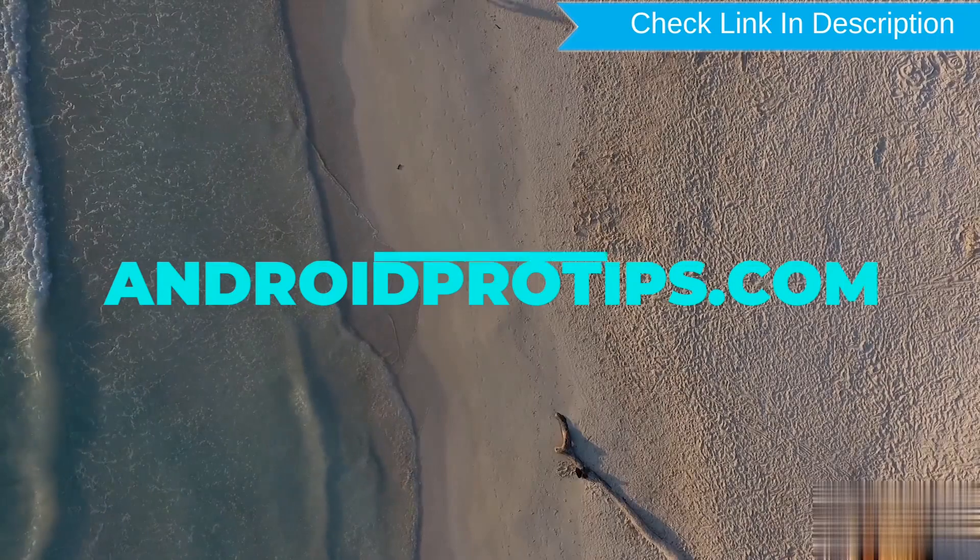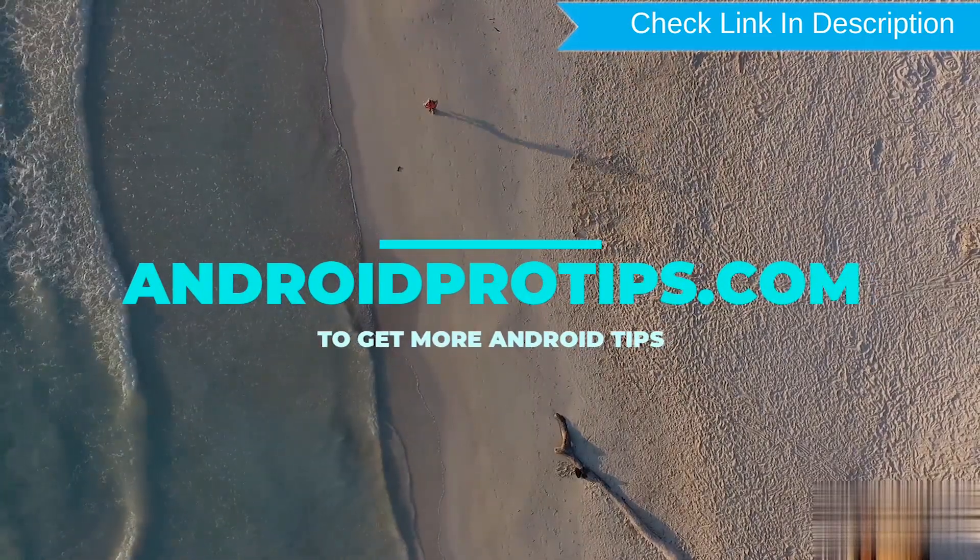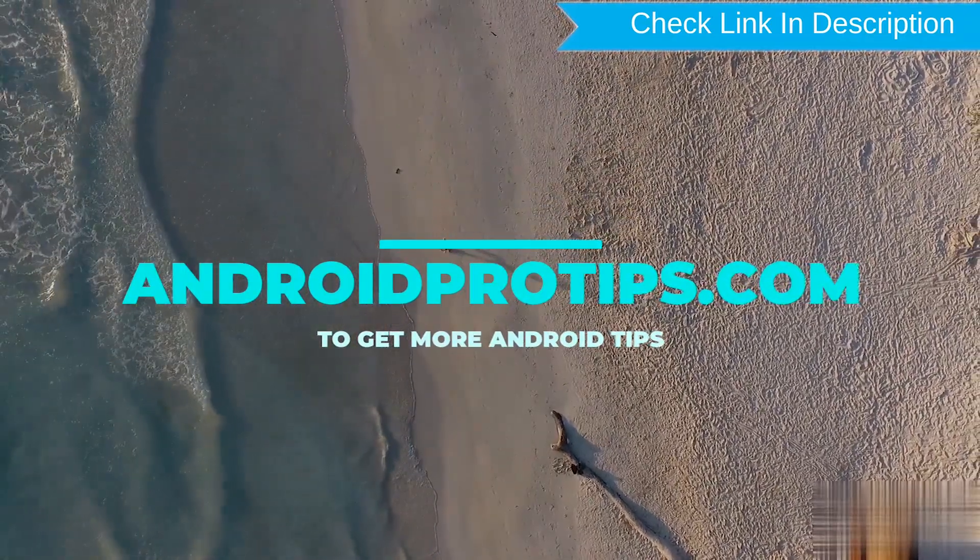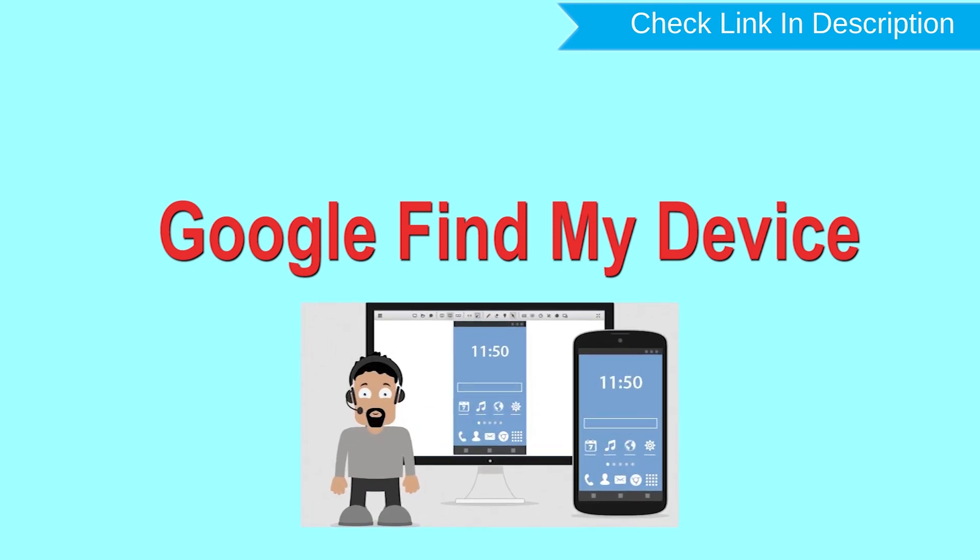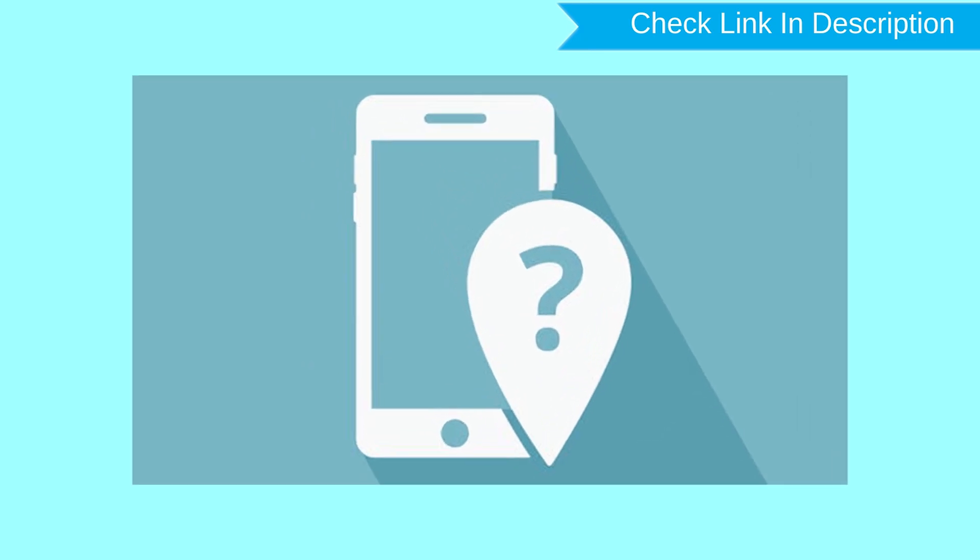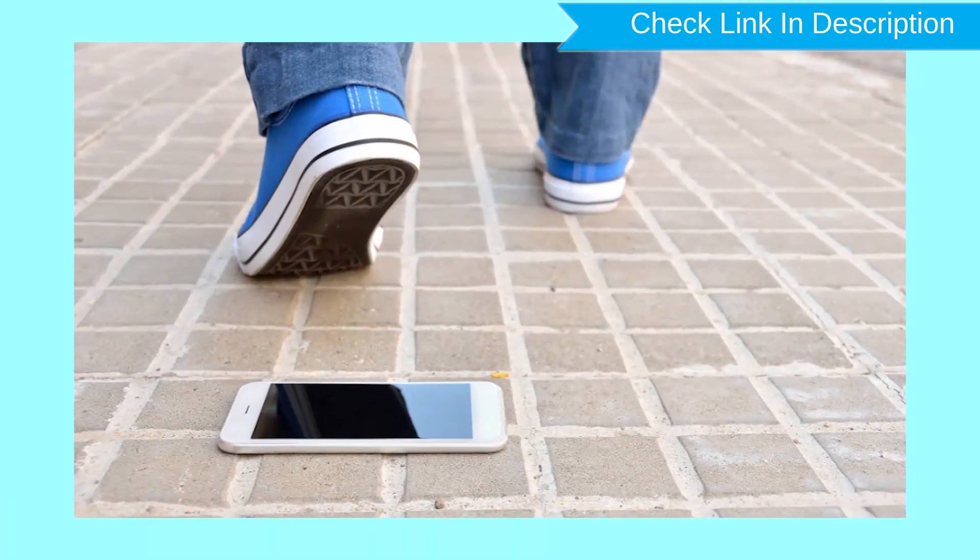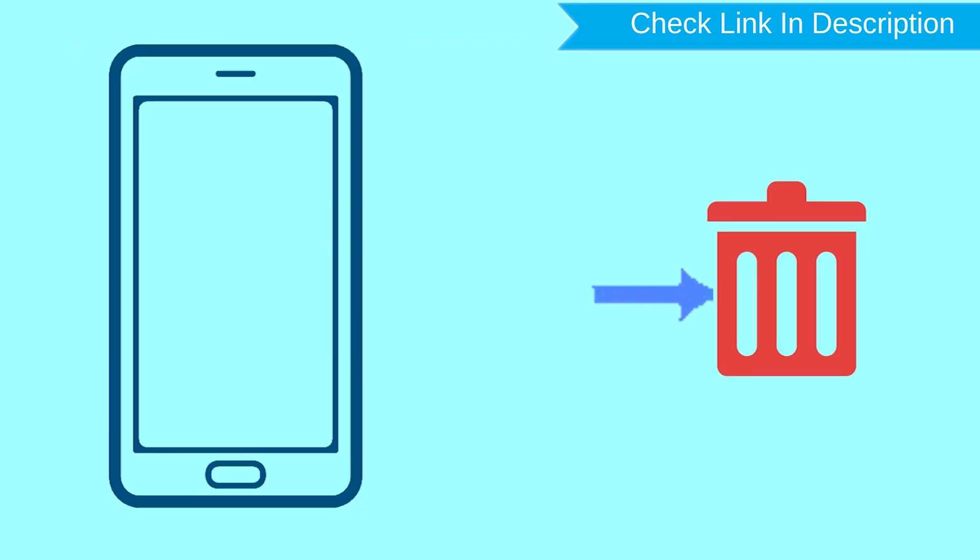Follow AndroidProTips.com to get more Android tips. Hard reset with Google Find My Device. This is the best method to reset your Android phone remotely. This method is useful when you lose your phone or are not able to access your mobile. This method also deletes all your Android phone data.